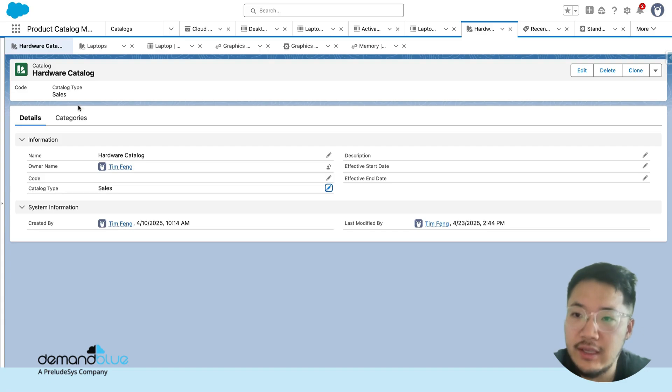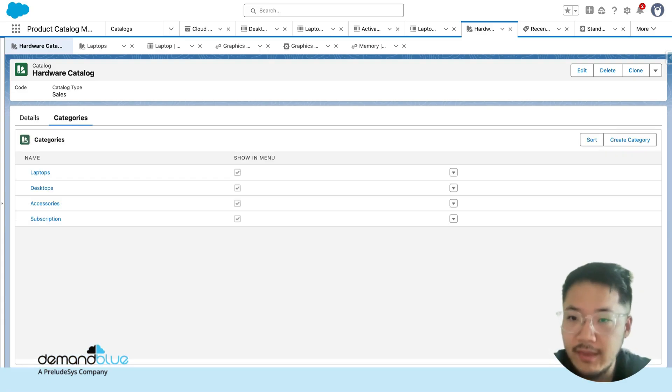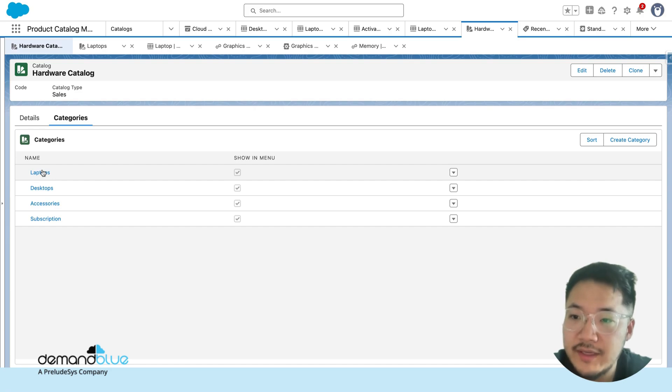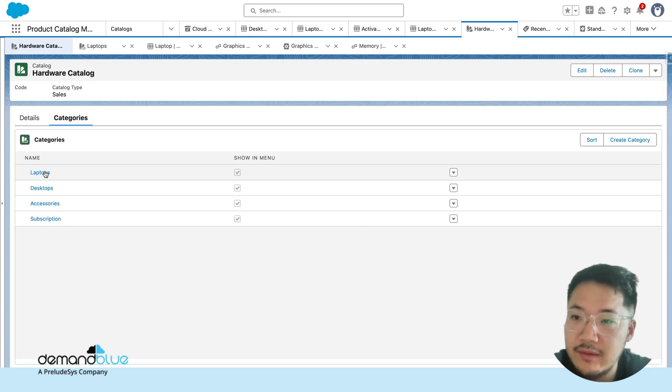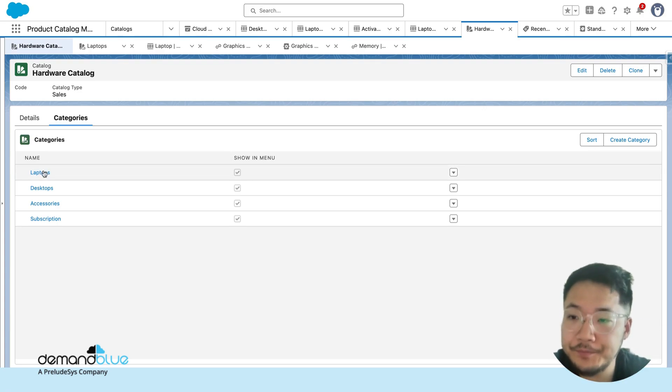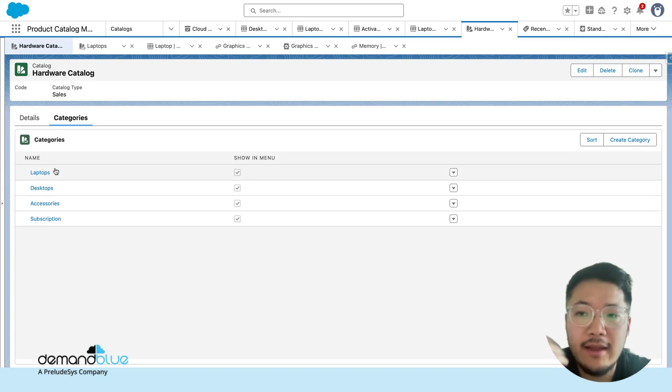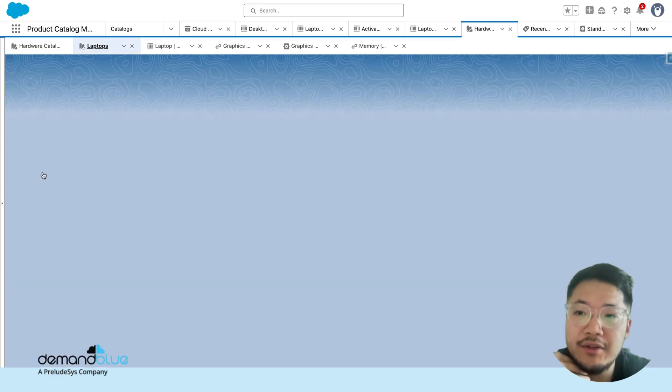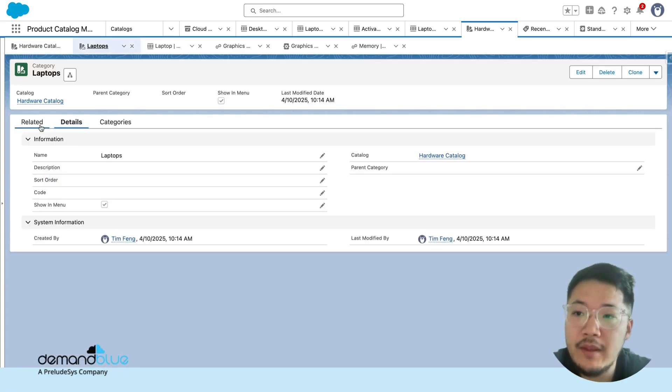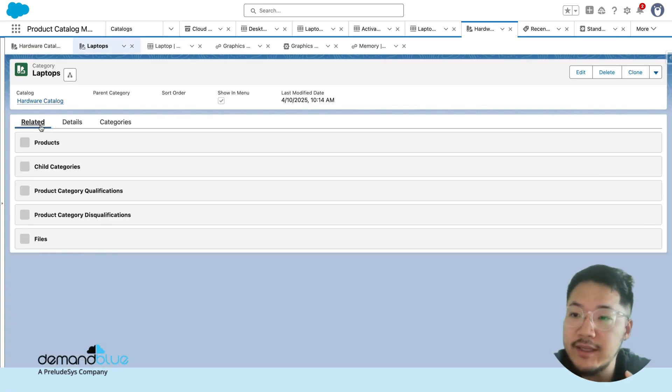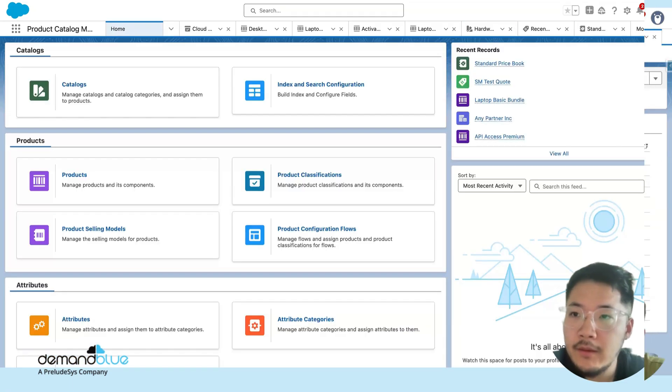Within each catalog, there are also what's called categories. Categories are categorizations of products within your system. Think of this as the second level. Within my hardware catalog, I may have something like laptops, desktops, and accessories. Within each category, we have a related list of products that I have assigned to each category.